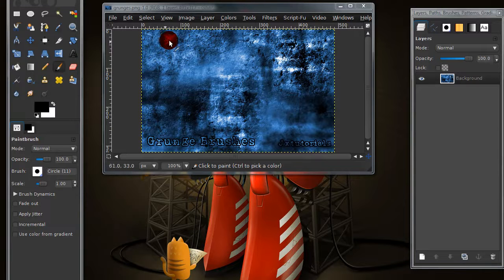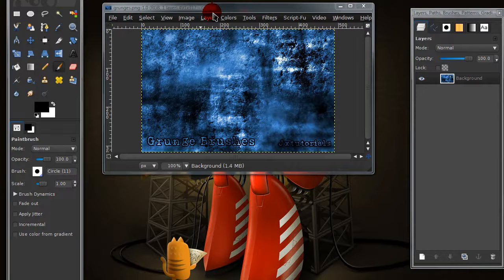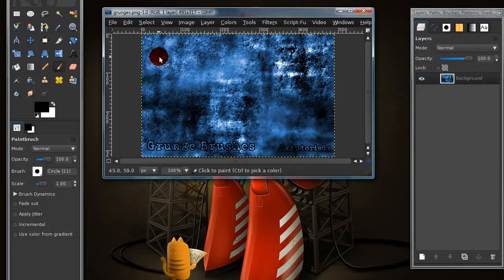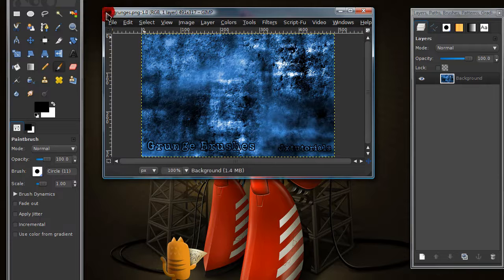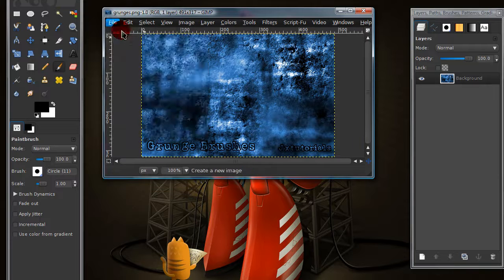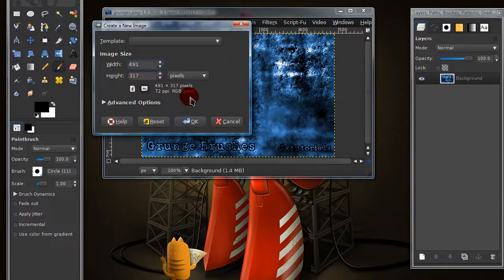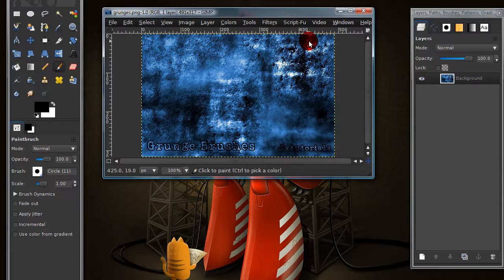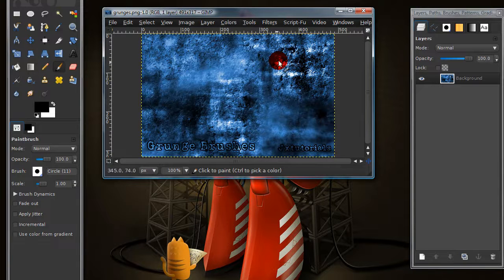In this tutorial I'll be showing you how to create a grunge brush. I'm going to show you how I made one of the brushes that are in this pack of brushes that I made and I will leave a link in the description to where you can download these grunge brushes.